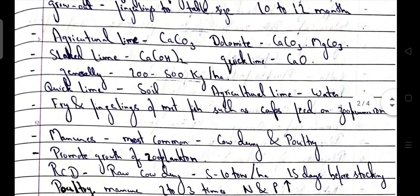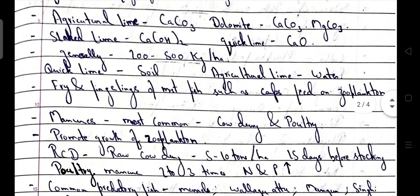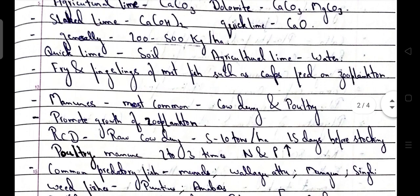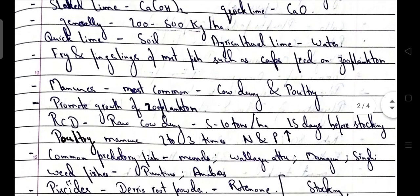Agricultural lime formula is calcium carbonate. Dolomite is CaCO3·MgCO3. Slaked lime is calcium hydroxide. Quick lime is CaO. Generally 200 to 500 kg per hectare is the liming dose. Quick lime is used for soil, and agricultural lime i.e. CaCO3 is used for water.